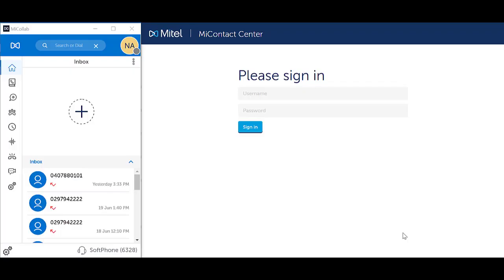A contact center agent can answer incoming queue calls on their PC or laptop using the MyCollab softphone if they have the appropriate licensing configuration. Speak to your IT system administrator to discuss your options.